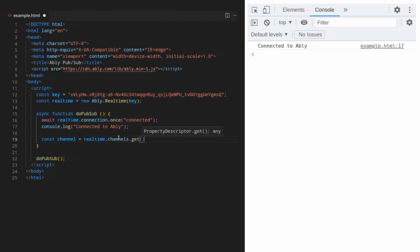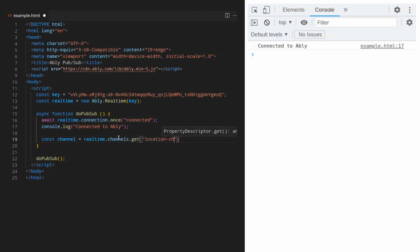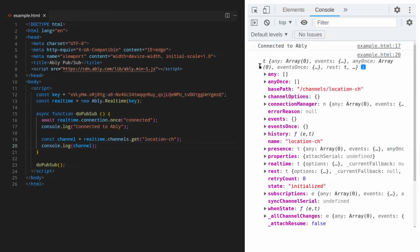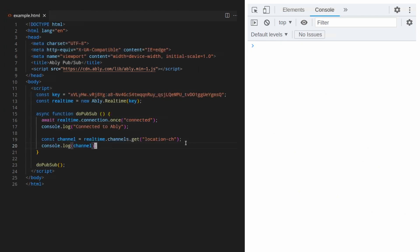Here we've created the location channel. If the channel doesn't exist, doing this will create it and immediately join it. Great. The console is showing us the channel.